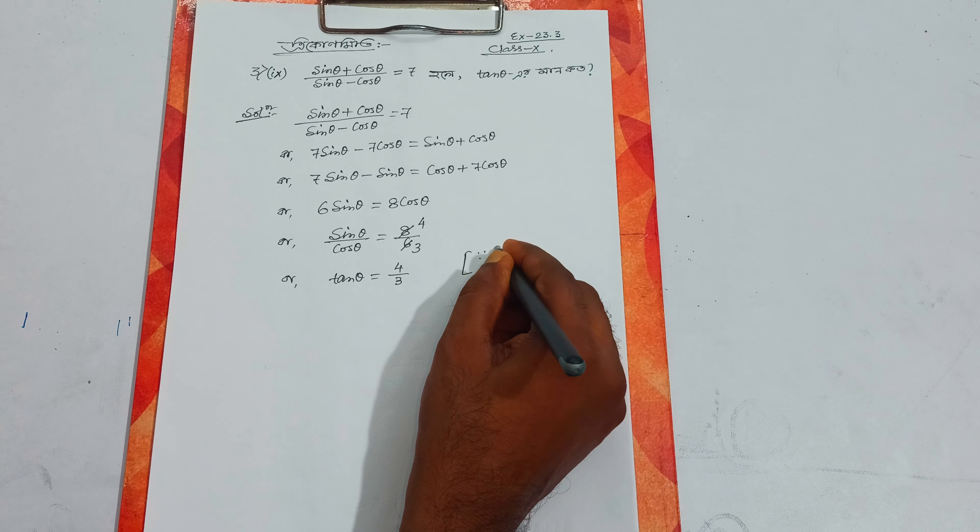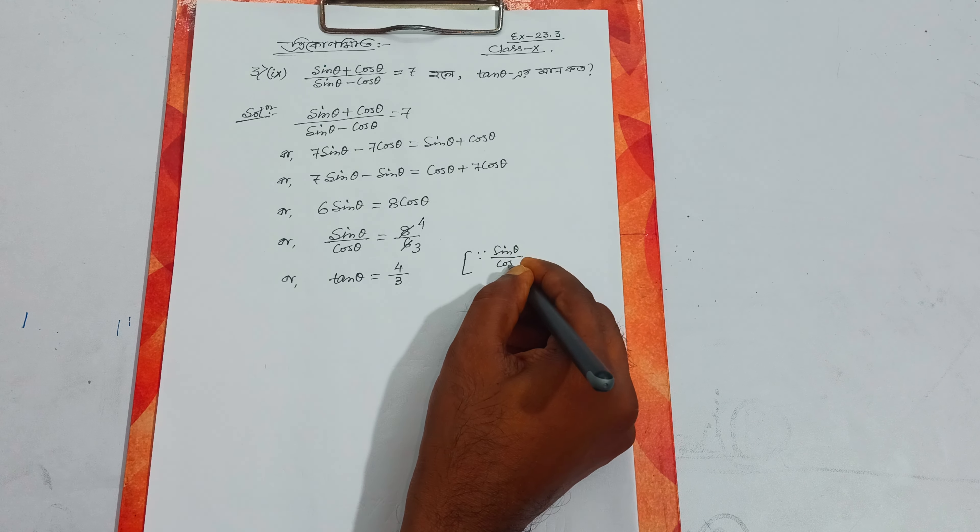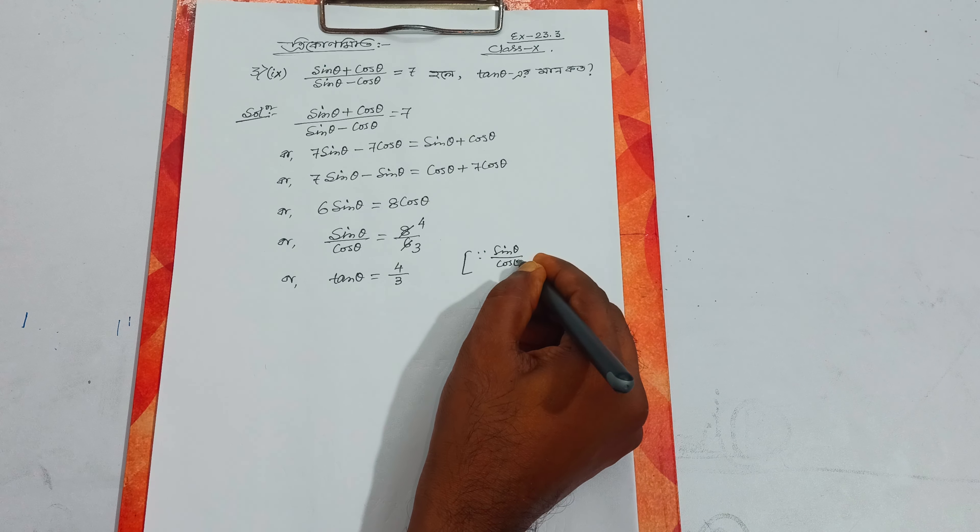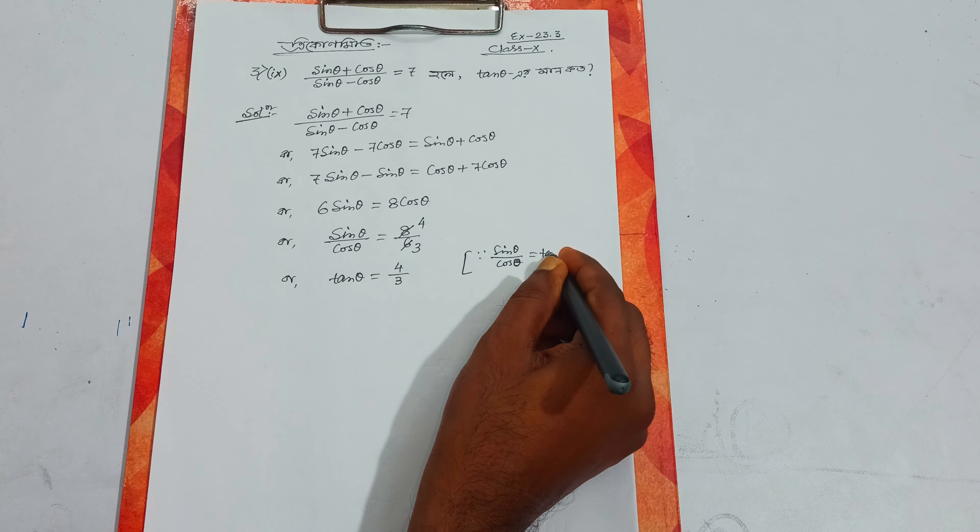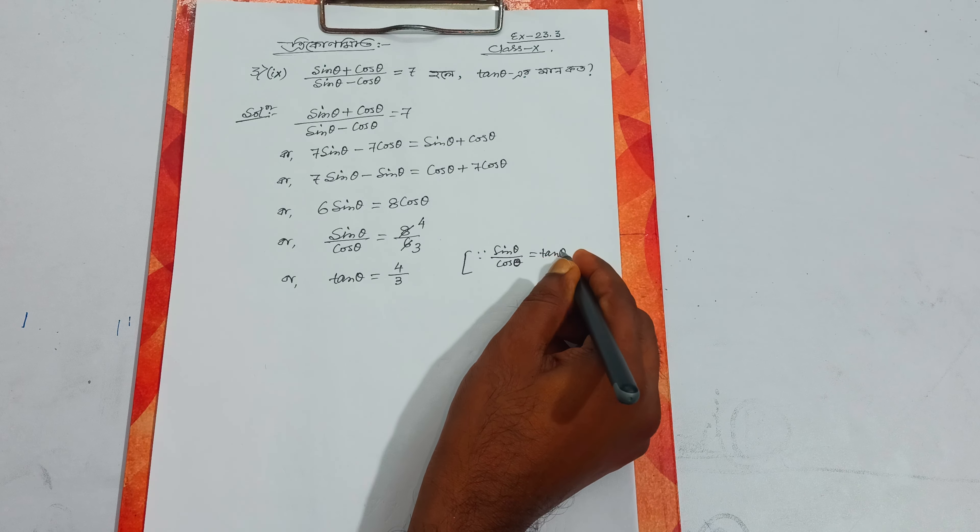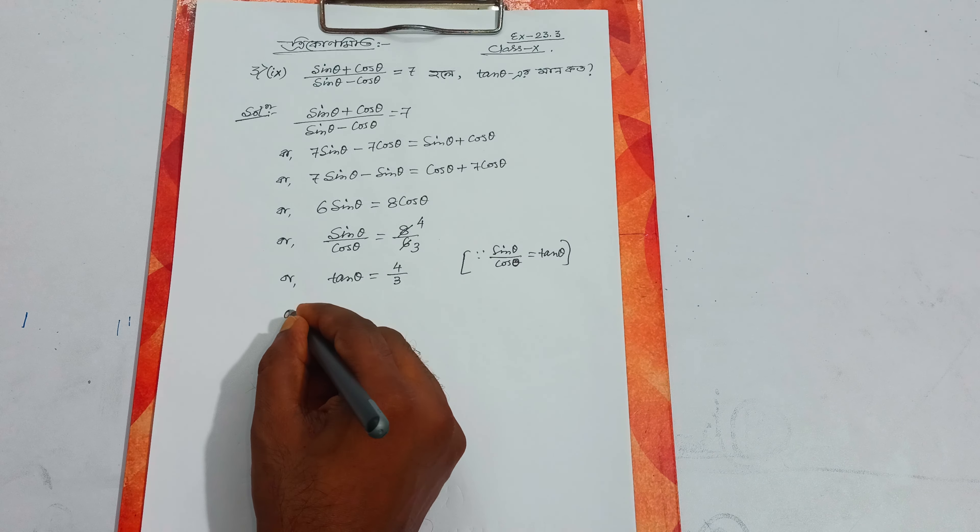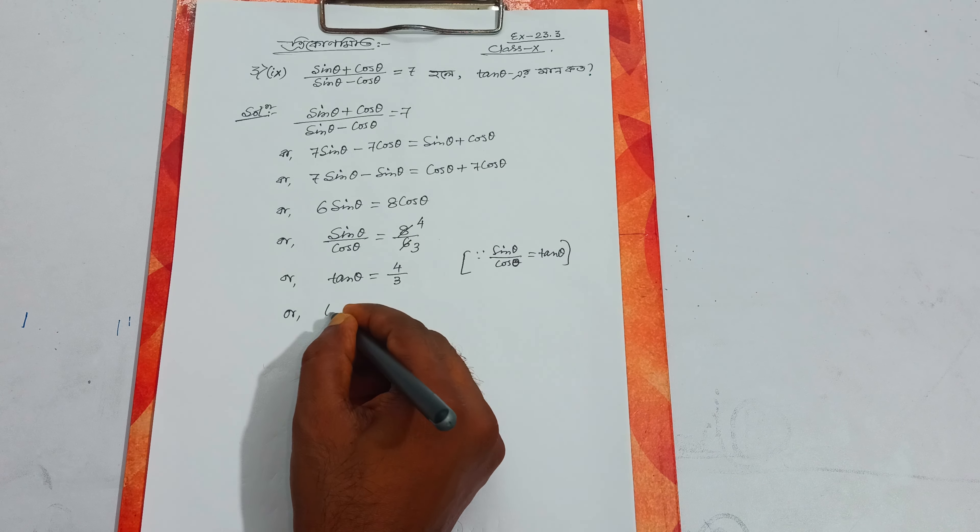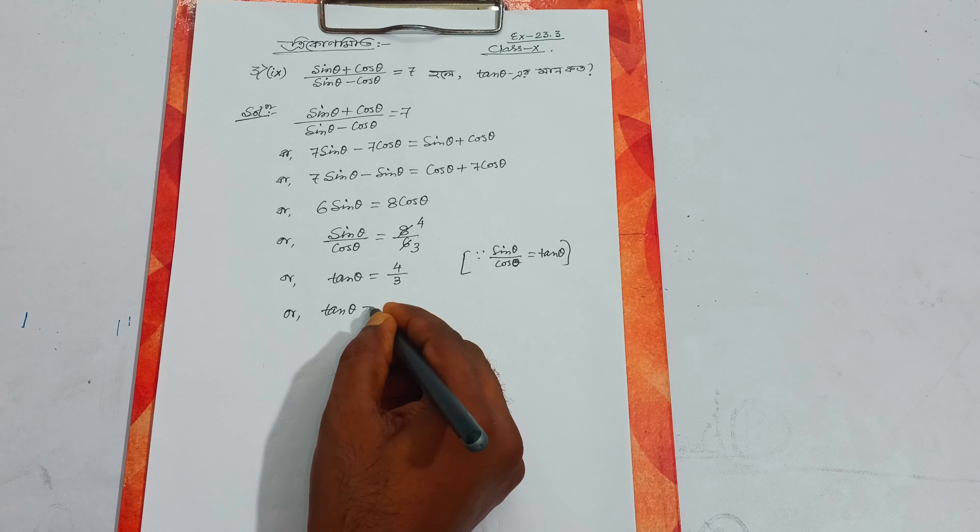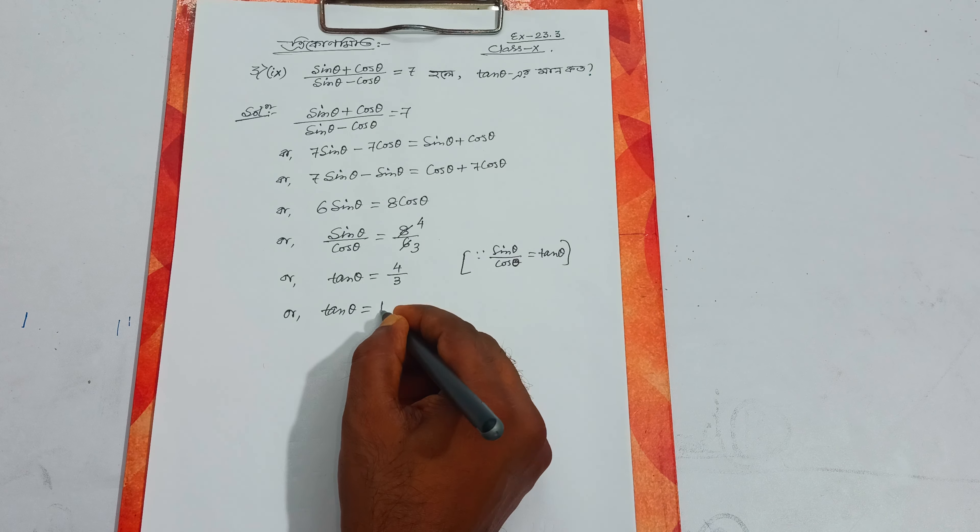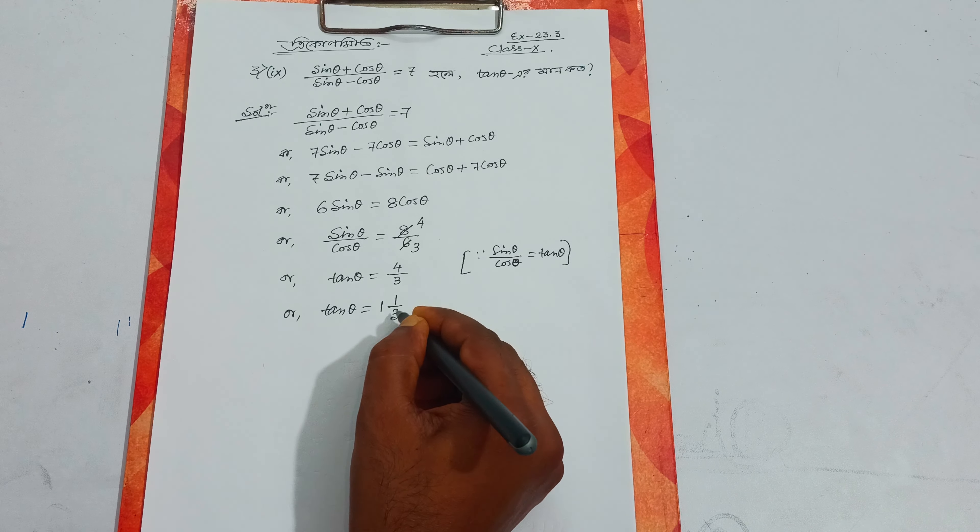Continuing with the formula, we rearrange the terms to solve for the required values.